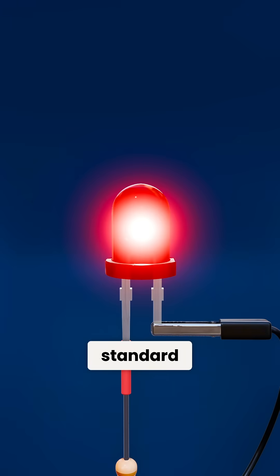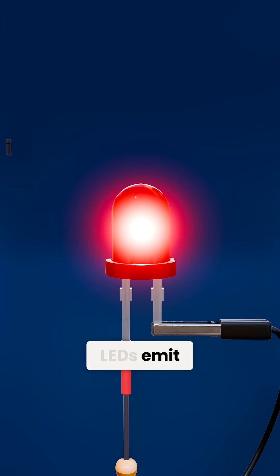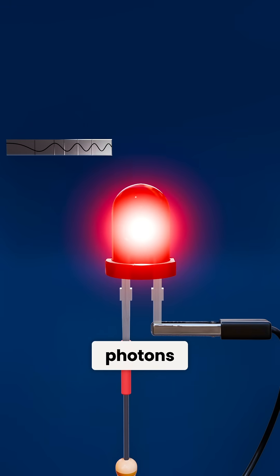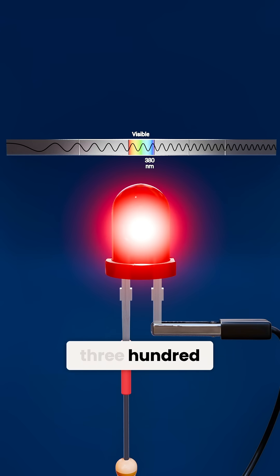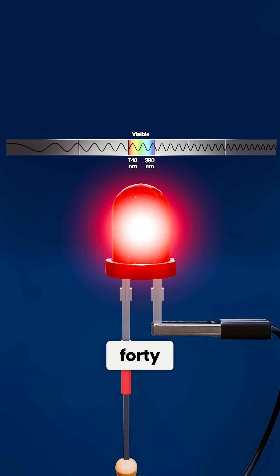Unlike standard diodes, LEDs emit photons, and for visible LEDs, that's typically in the circa 380 to 740 nanometer band.